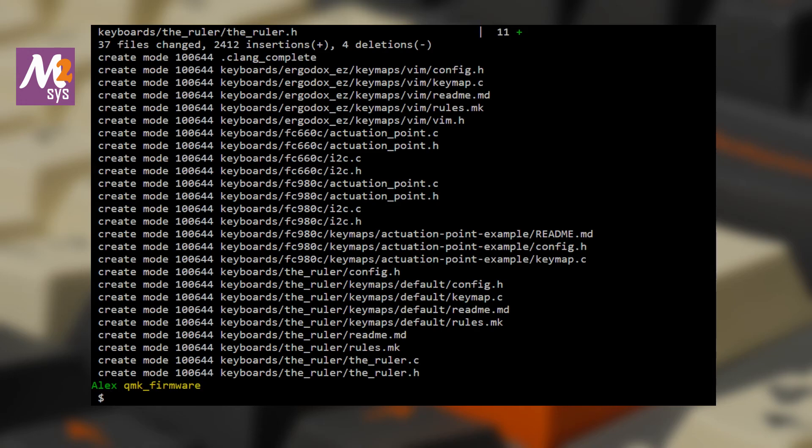Those last two commands — fetch and merge — are the ones you'll run to check for updates to the official QMK repository and merge them with what you have on your PC. If you moved any files to a safe place, paste them back to where they were before. You're almost ready to start editing keymaps, and that'll be in part three.